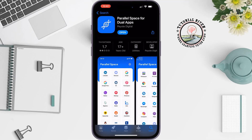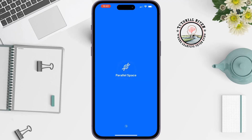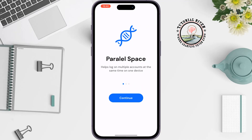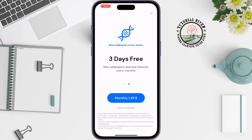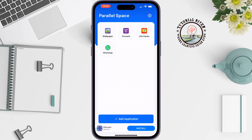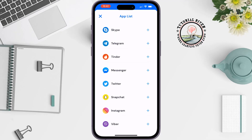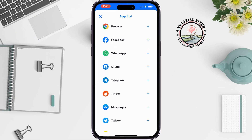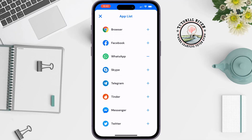You have to install this app on your iPhone. Once it's installed, open it and tap Continue. Now tap on the Add Application option at the bottom, then tap the plus icon next to the app you want to duplicate.